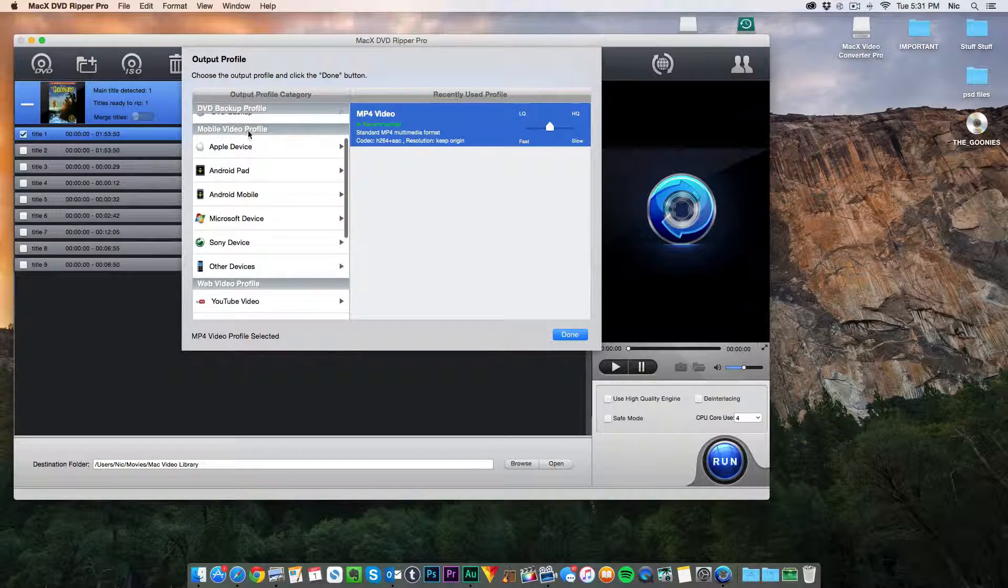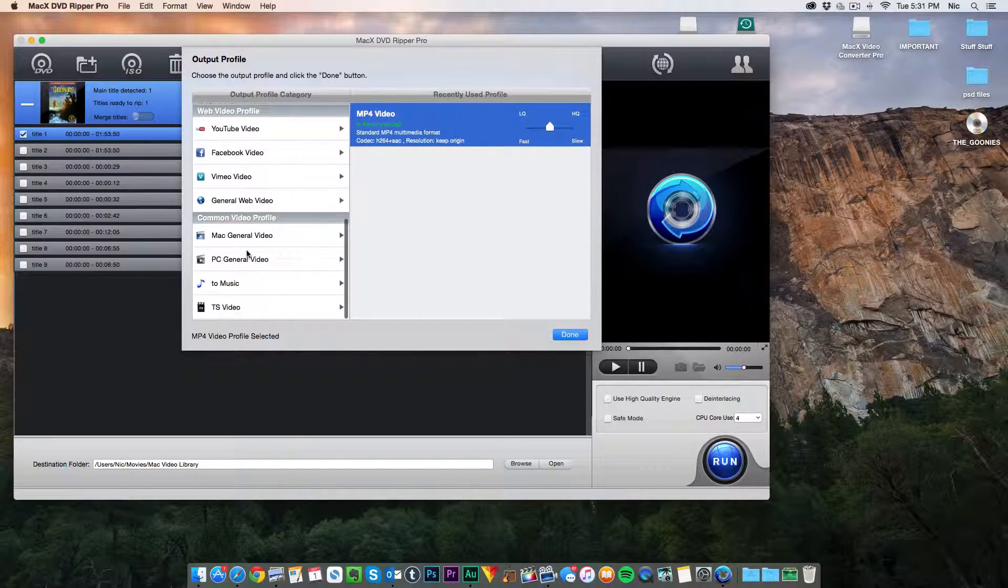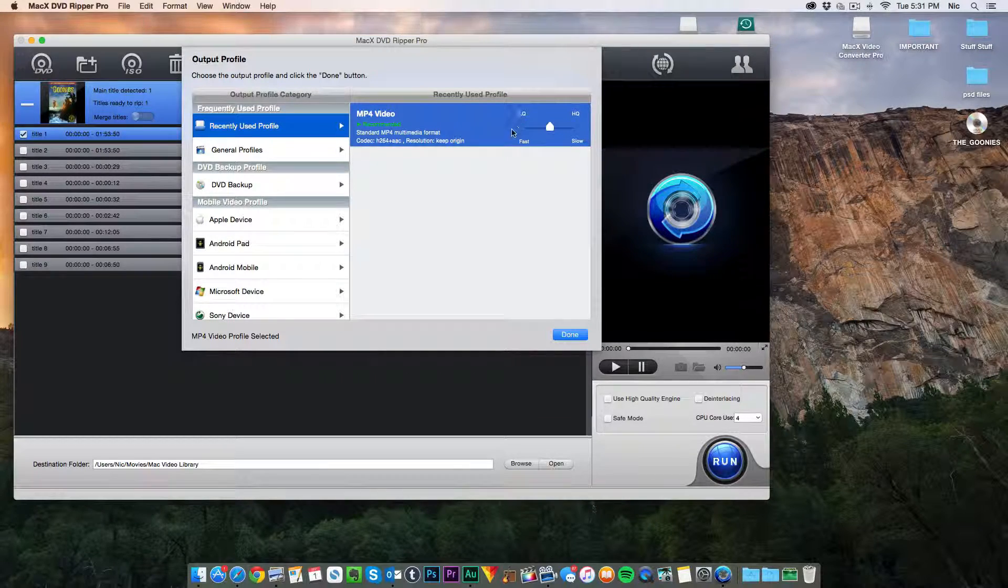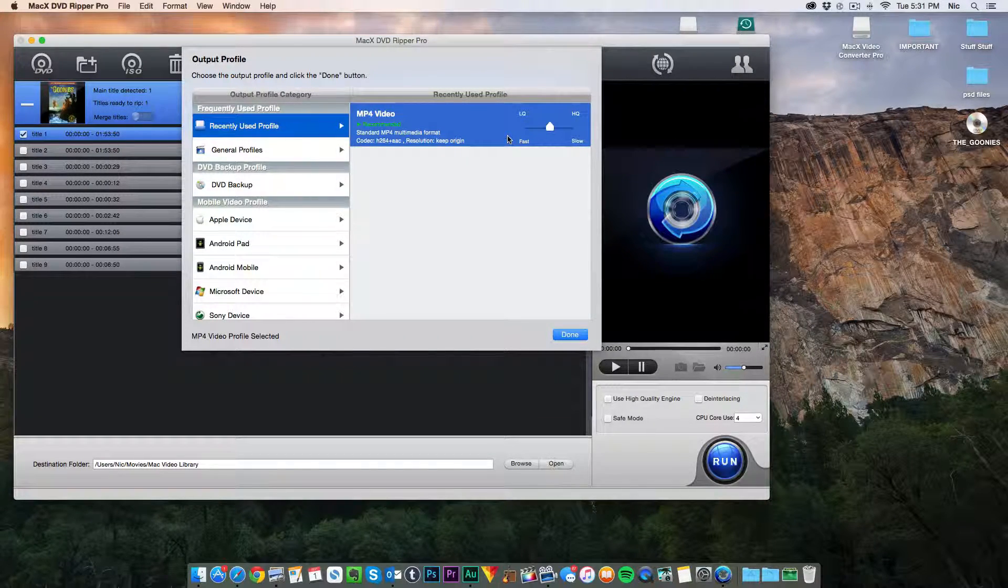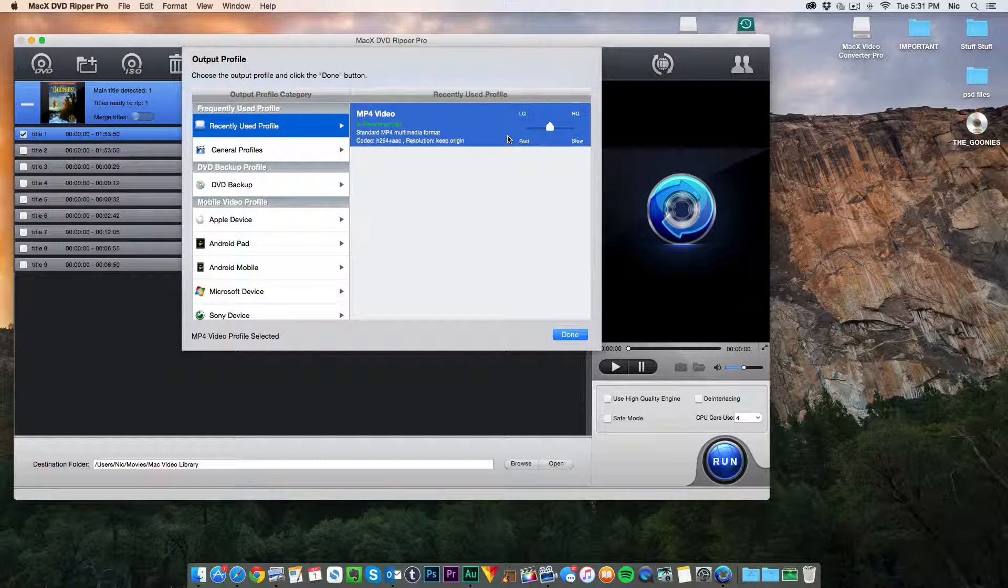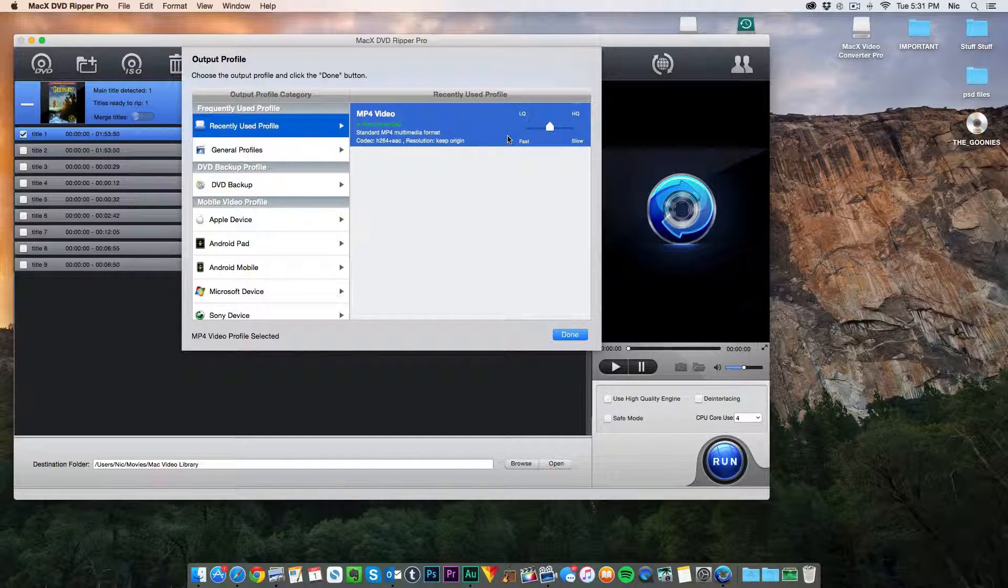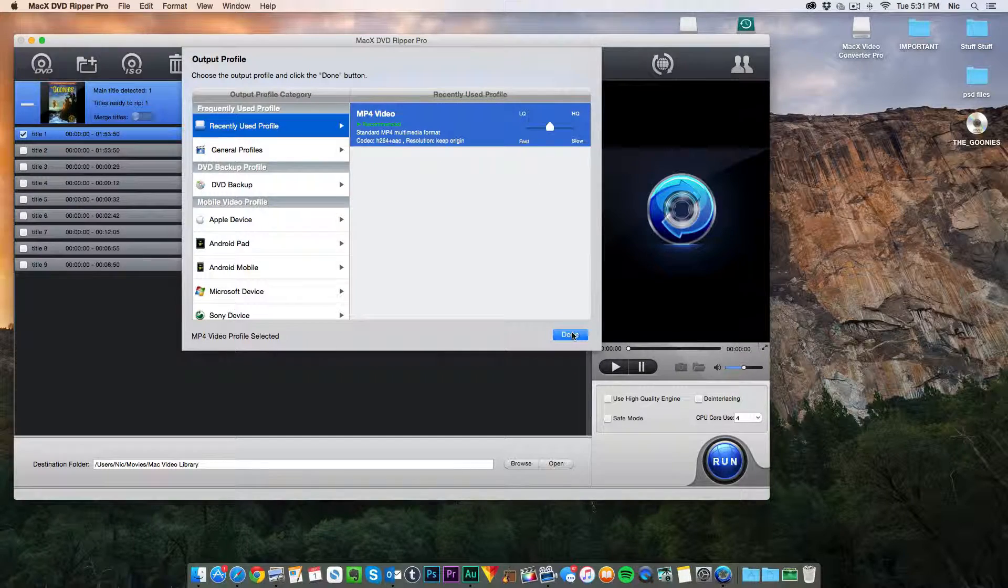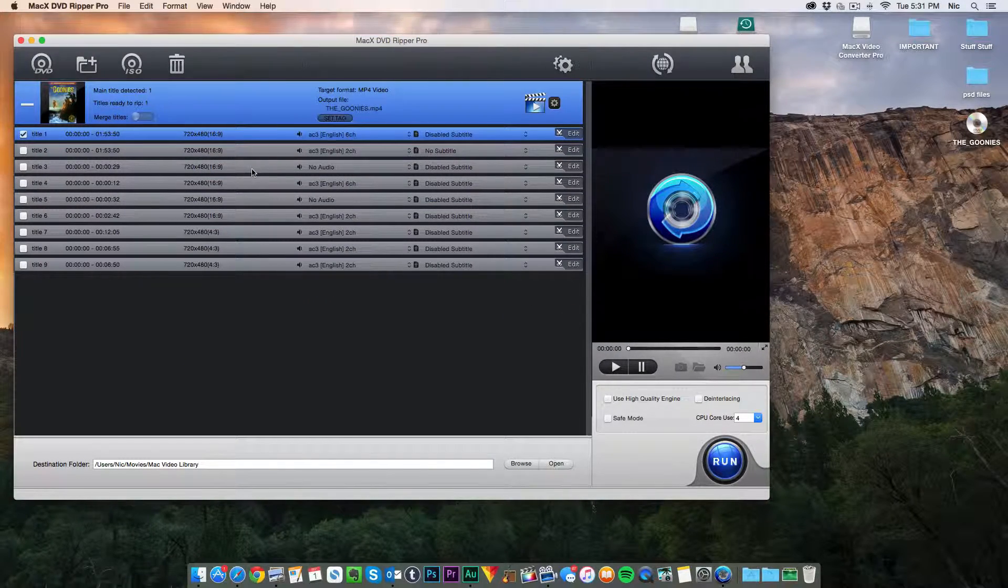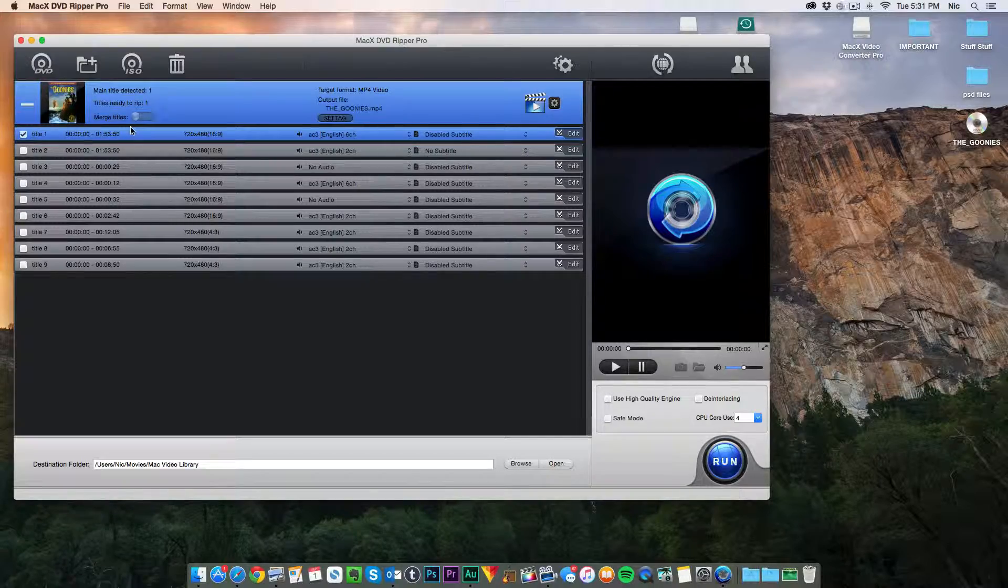But you can also put it into all these formats like mobile formats, web formats, or other different kinds of formats. And you can do high quality, low quality depending on how fast you want your movie, what quality you want it, what screen you're watching it on. And you have so many options to use. So we're just going to go ahead and stick with the recommended settings and let it go with that.